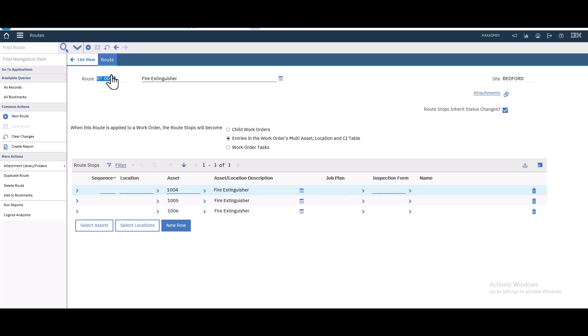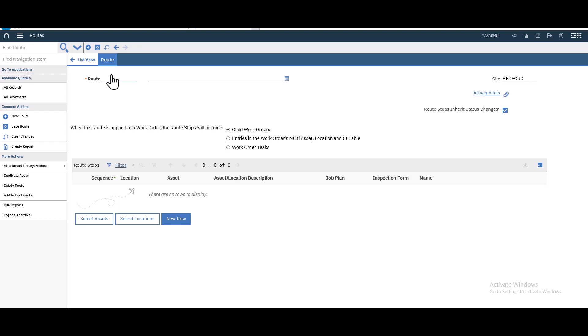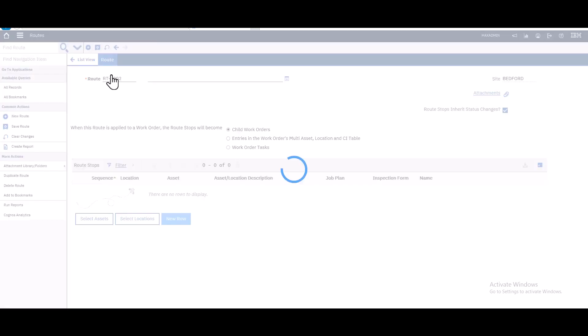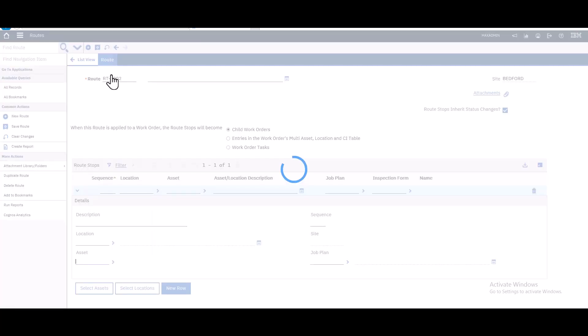They are in the same location. We will create one work order for them as we will see in the next video. Let's create a new one. This time we will talk about the child work orders option, associating different assets.